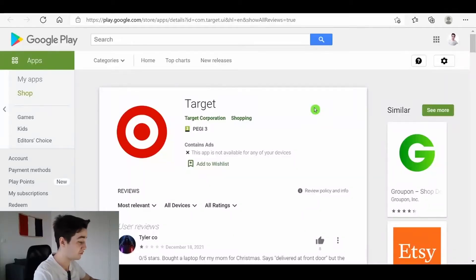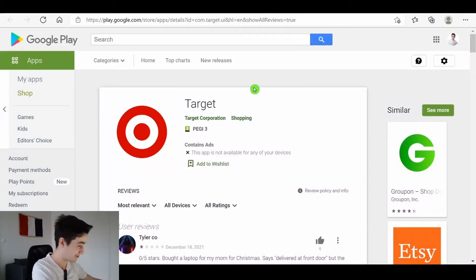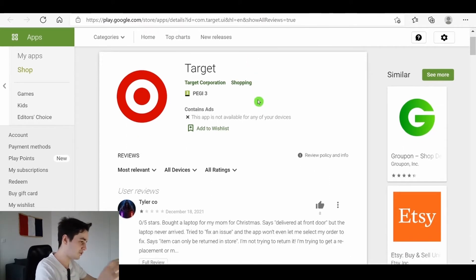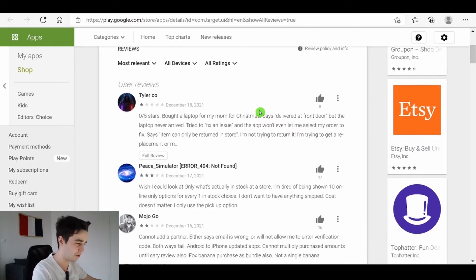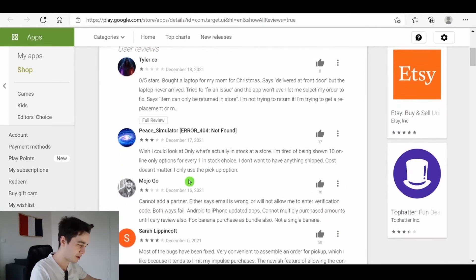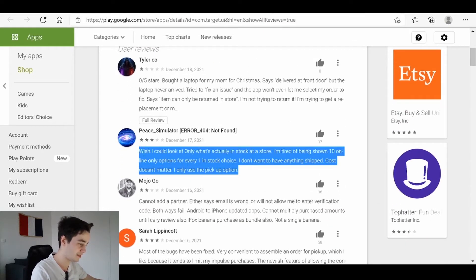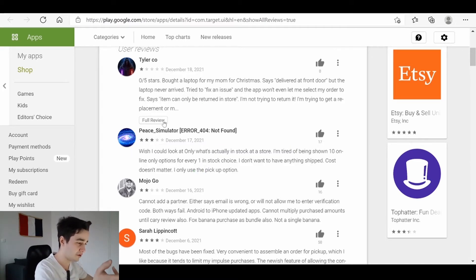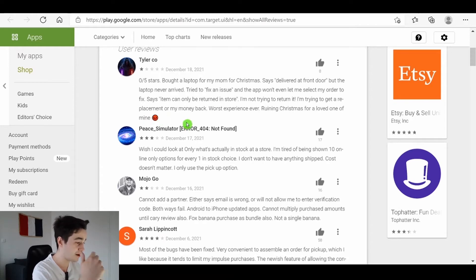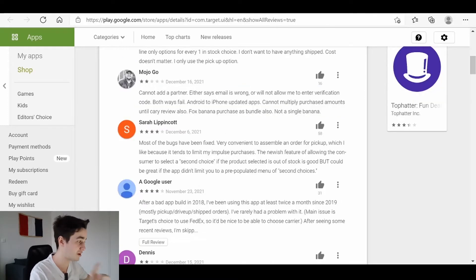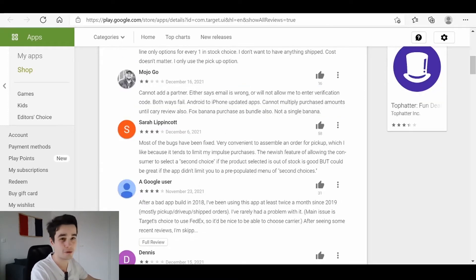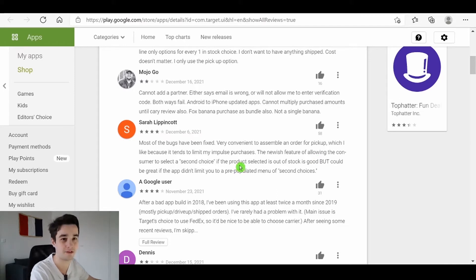Today, we will scrape app reviews from Google Play and from Target. So the challenge of this video will be the following. We can see that on the one hand, we've got the entire content of the reviews. But on the other hand, we need to click on full review in order to have access to the entire review. So that will be the challenge for today. We will manage it, there is nothing complicated about that.